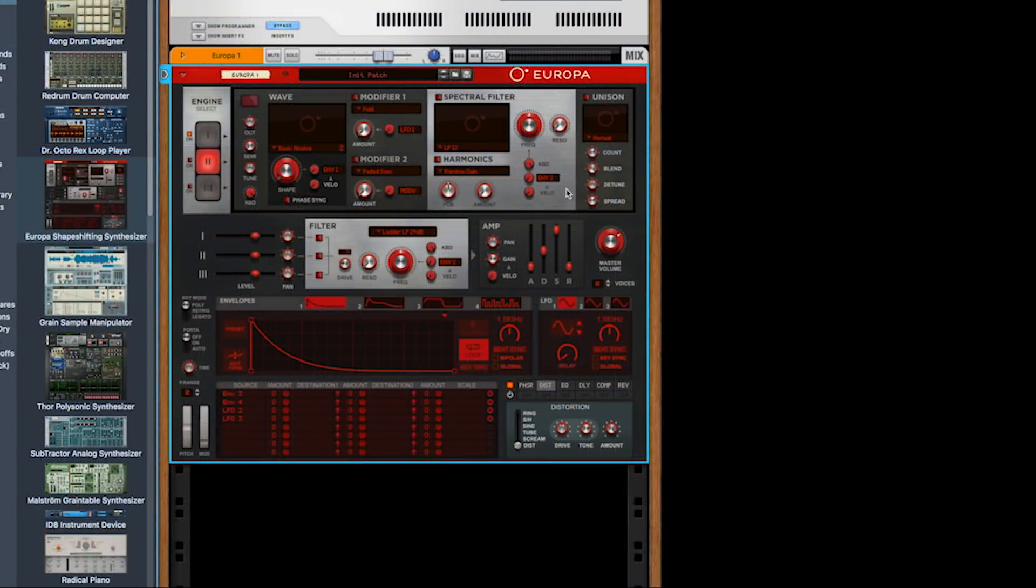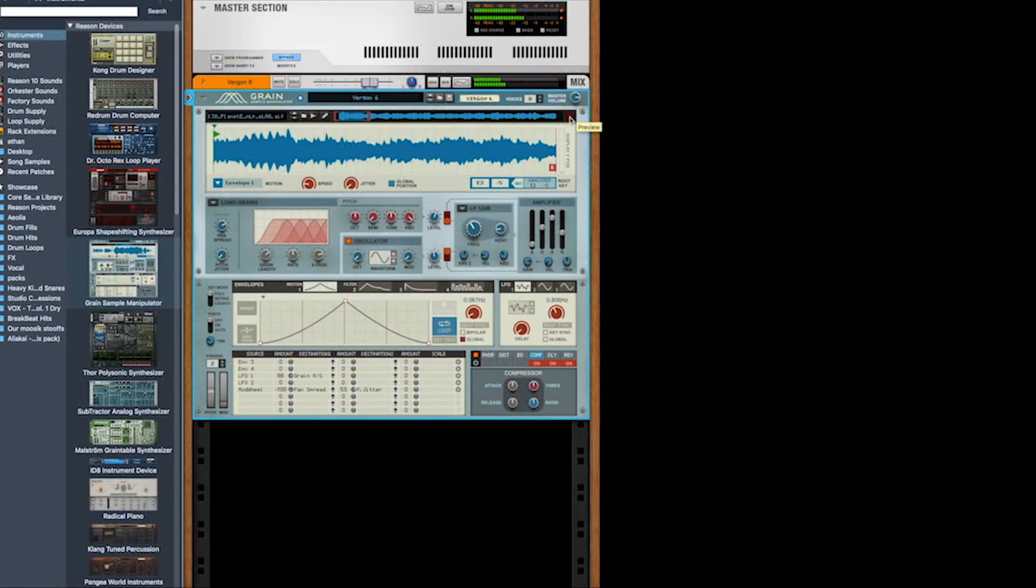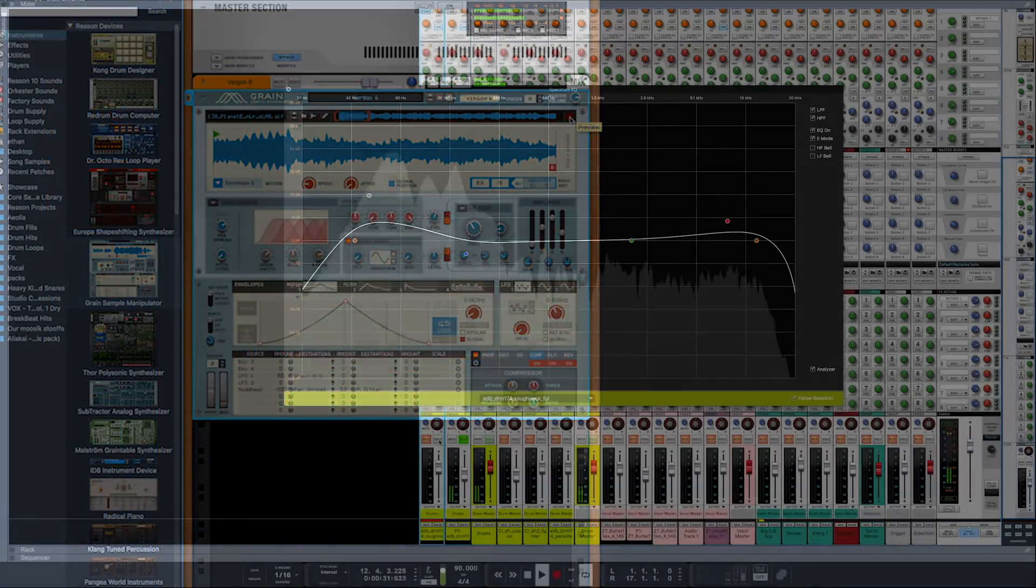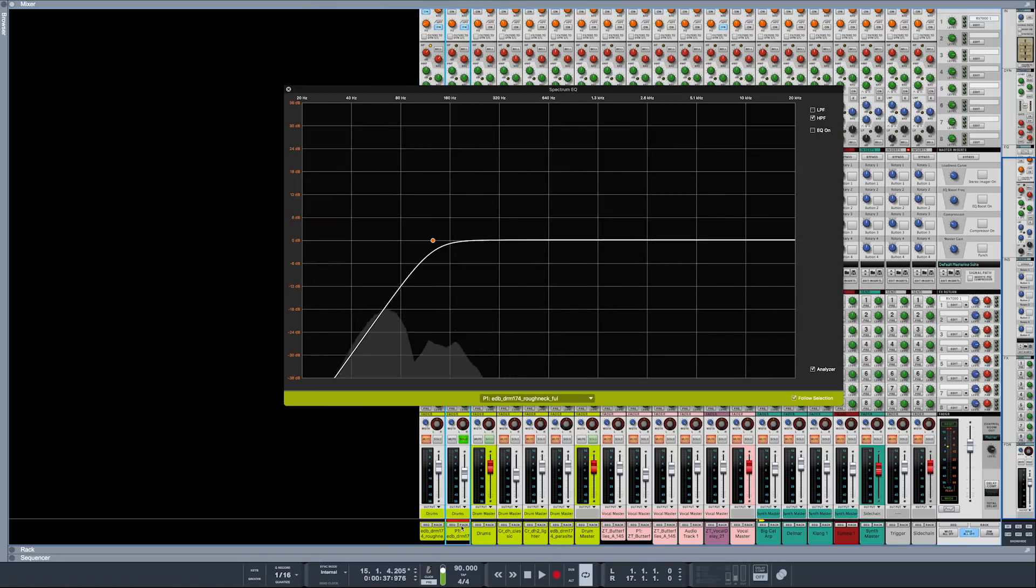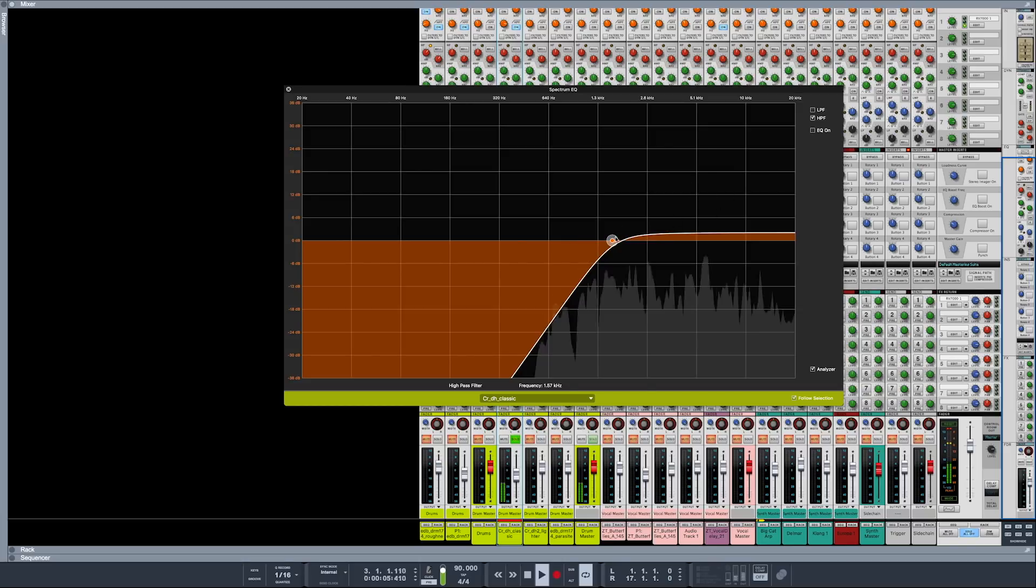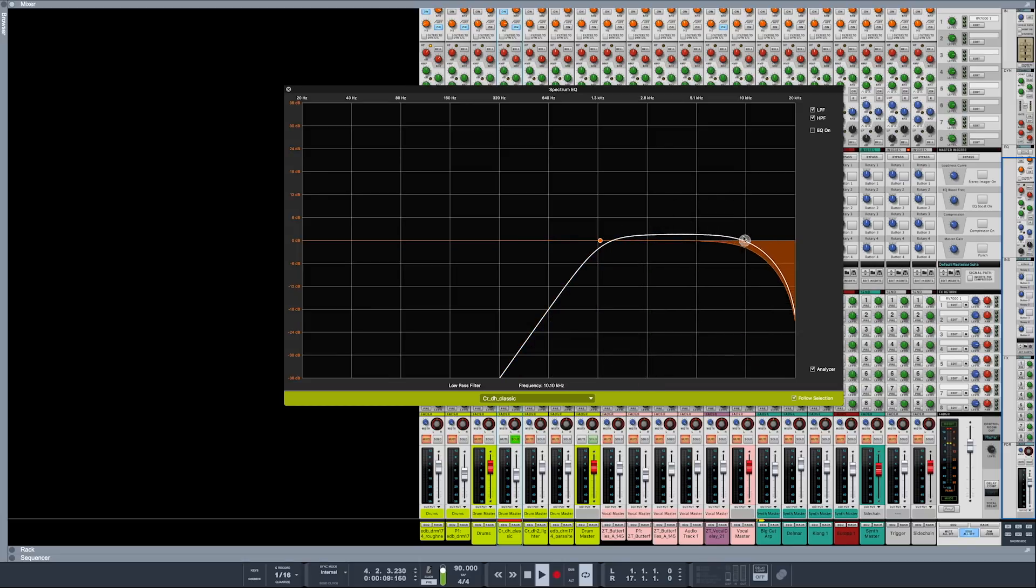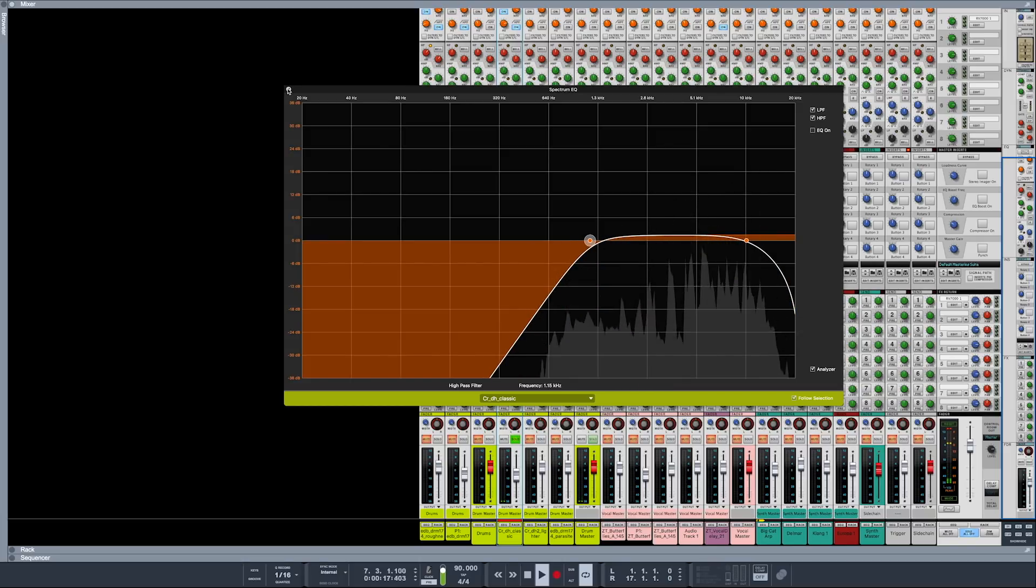With the new release of Reason 10 and two brand new synthesizers, the game has changed for production and sound design for their users. Eolia and ADSR brings you a comprehensive course that will not only teach you how to use Propellerhead's Reason 10, but also all the basic knowledge to produce your own tracks.